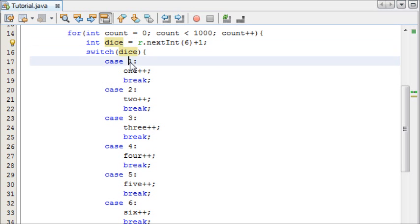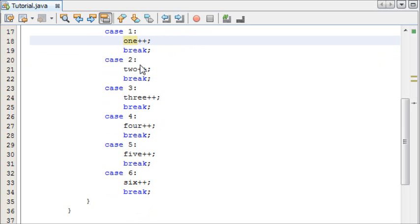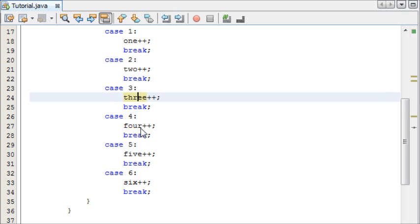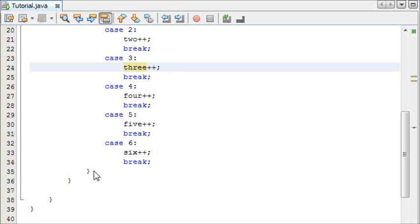If it lands on 1, it's going to add to the 1 variable. If it lands on 2, it's going to add to the 2, 3, 3, and so on.